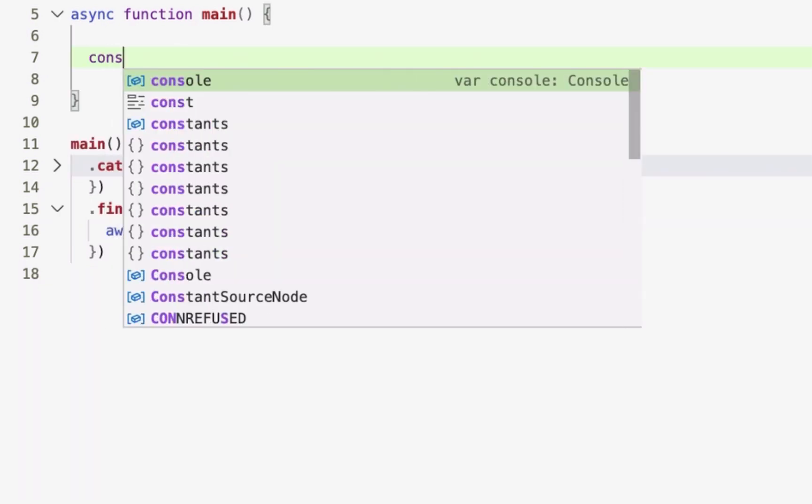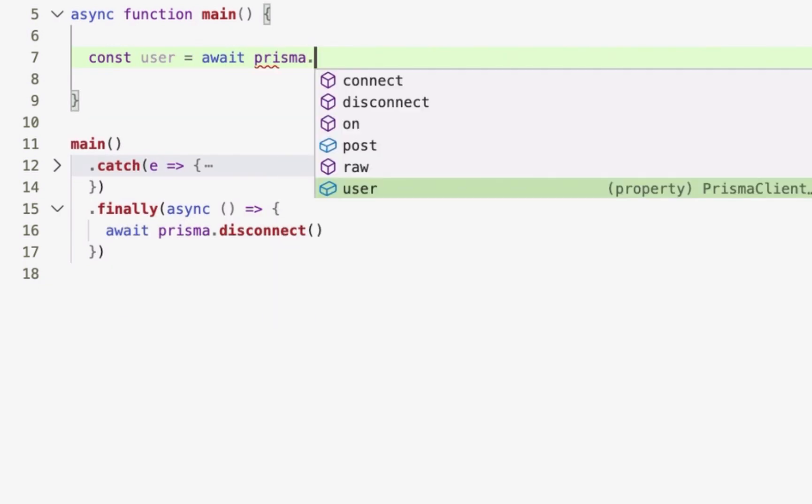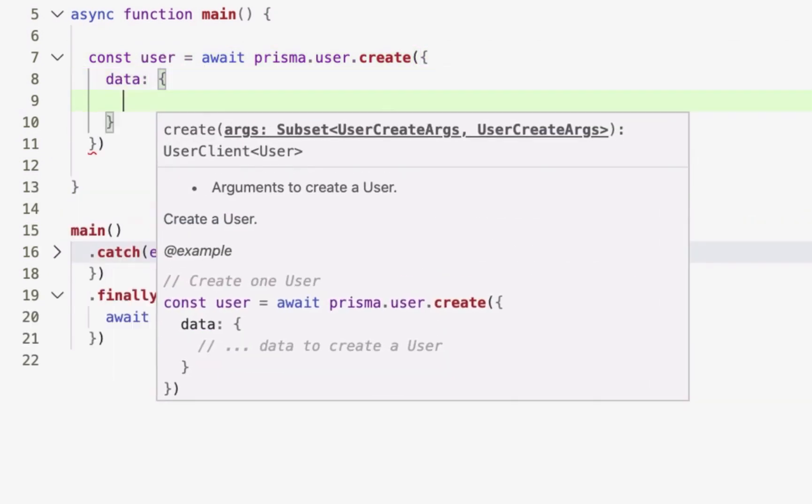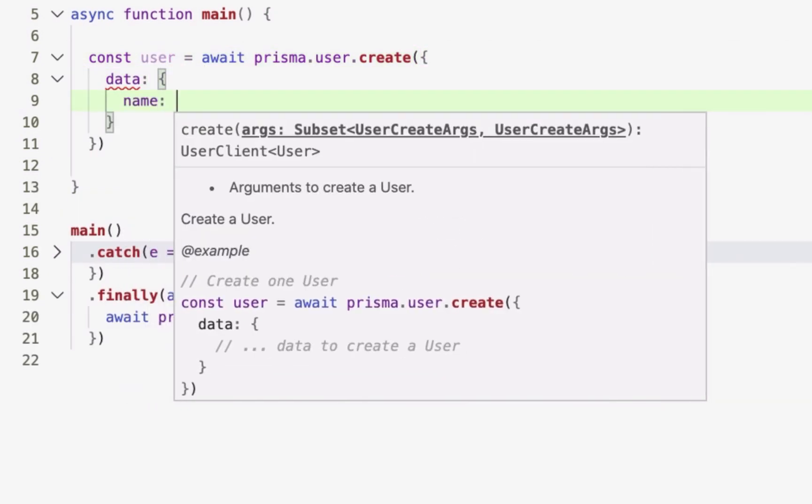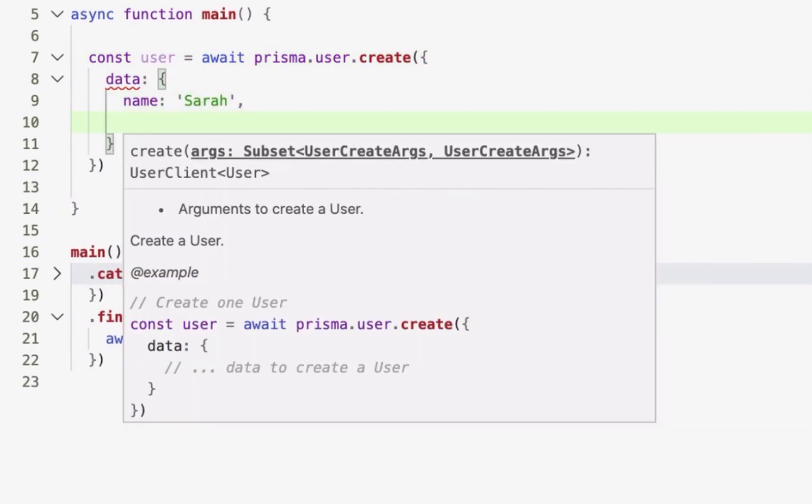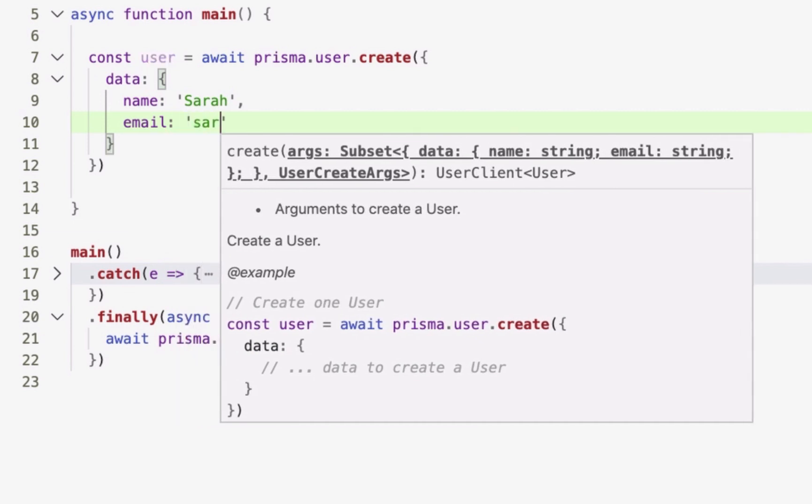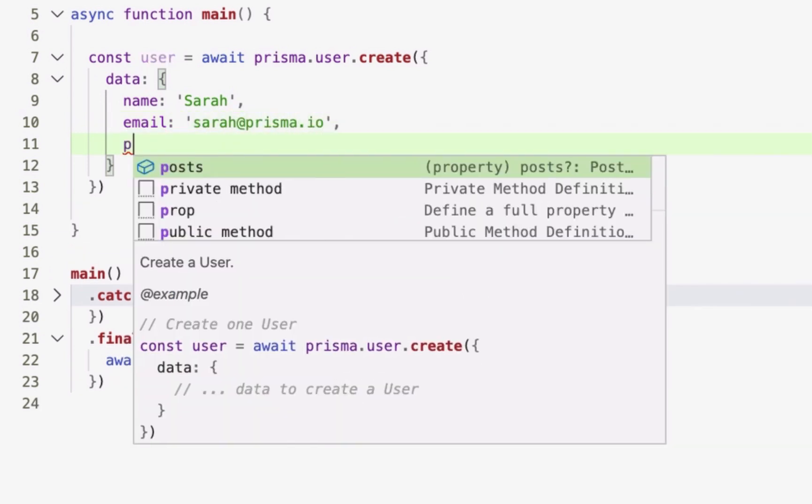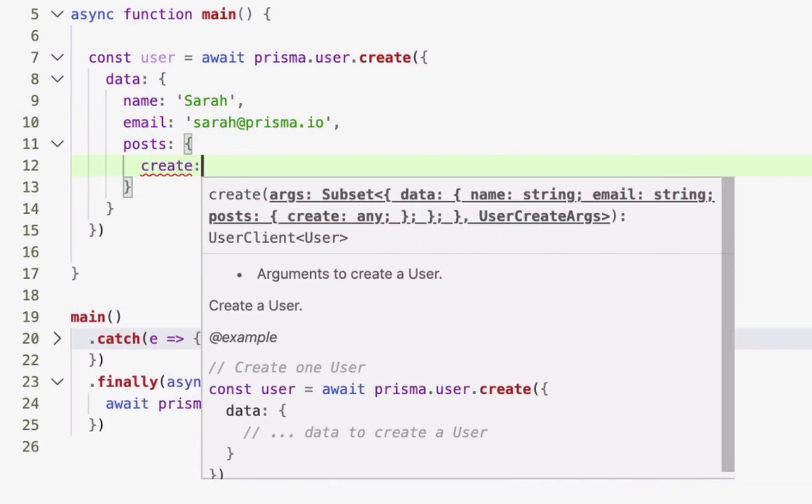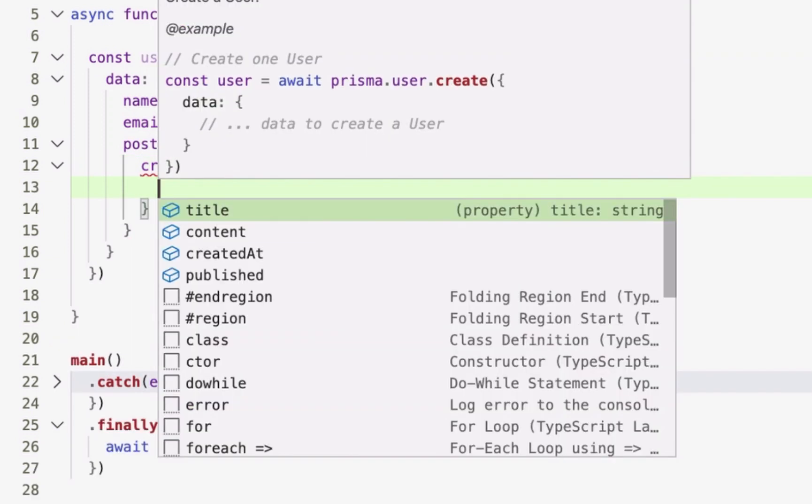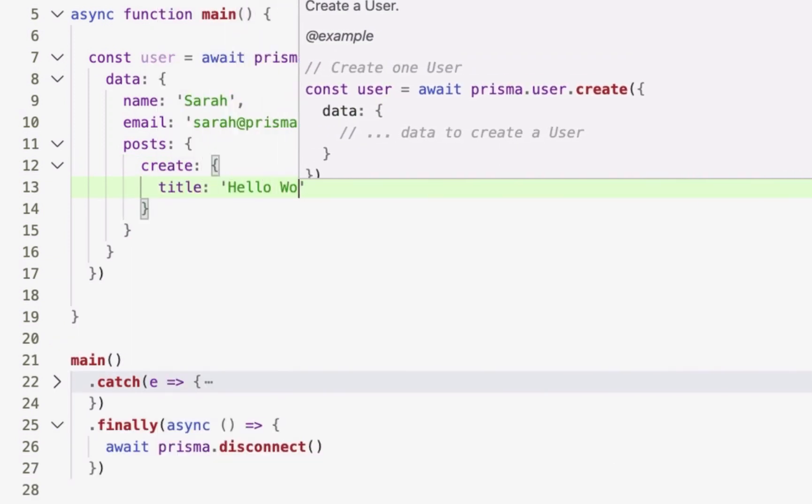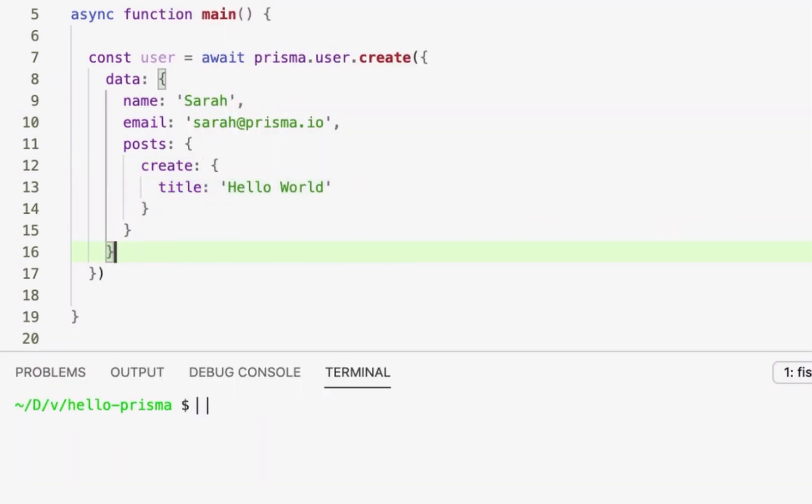Next, I'll create a new user record in the database using a create query and provide the required data. In fact, I'm using a nested write query to already create a post record that will be immediately connected to the user record in my database. Notice how I'm using the autocompletion of my editor, which guides me through the Prisma Client API.